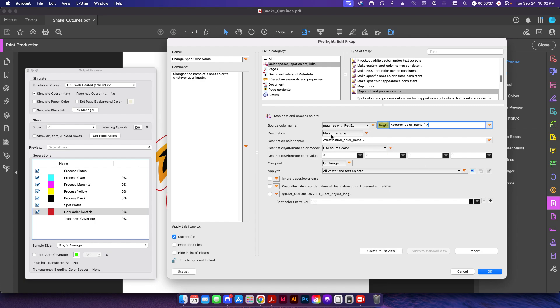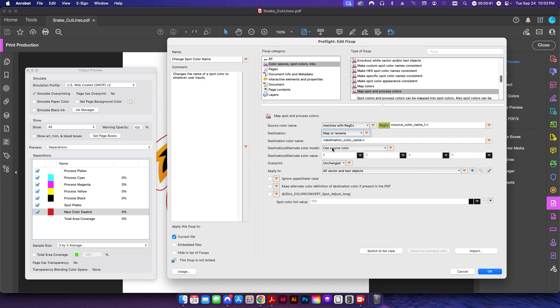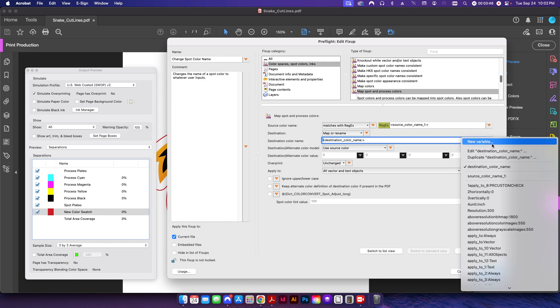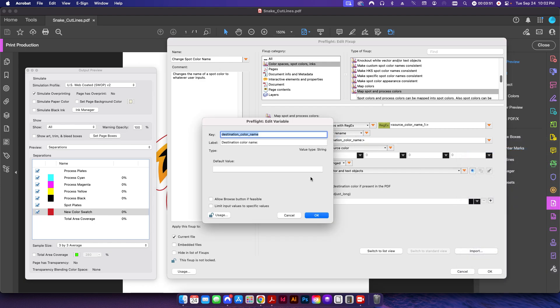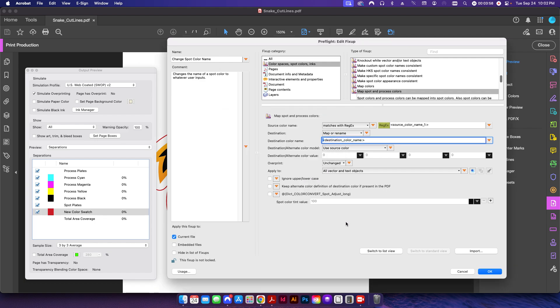We're going to change the destination to map or rename. We're going to change the destination color name to another variable. Same thing, we're going to click this little fly out here and click new variable. I've already done so, so I click edit here and I've labeled it as destination color name, that way I know what destination I'm going to.